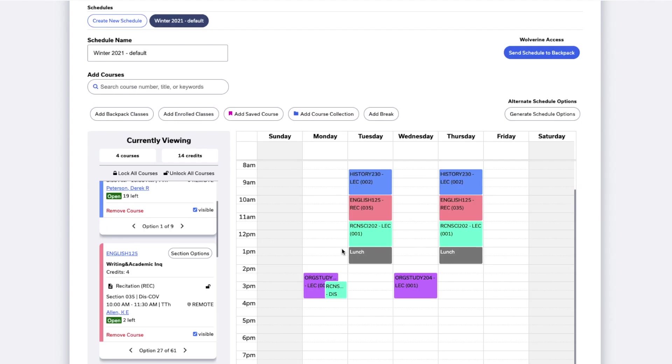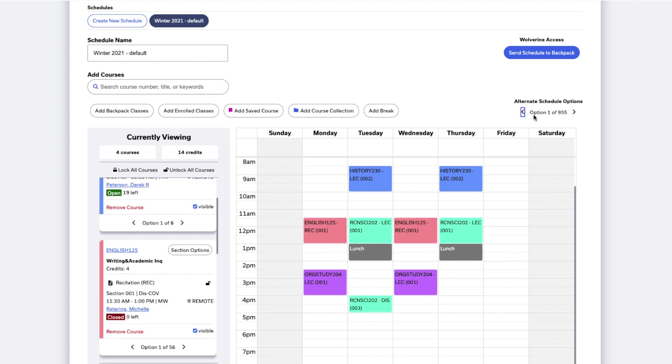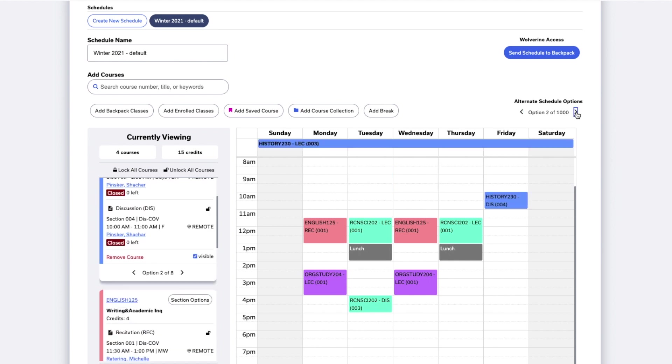Schedule Builder can also automatically generate alternate schedules for you. To see alternate schedules with the classes you're currently viewing, click the Generate Schedule Options button, then click Show Options. You can then click right and left through the alternate options and you'll see the schedule changing.